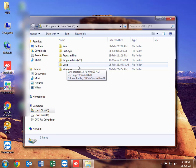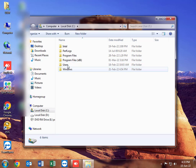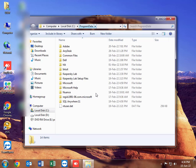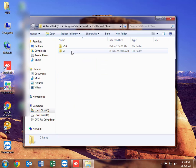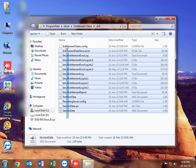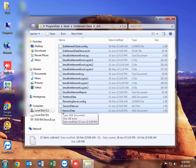Inside Program Data, you find the Intuit folder, and inside the Intuit folder you find the Entitlement Client folder. So you type Program Data on your computer, click Enter, then open Intuit, then Entitlement Client, then Version 6. Then you delete all the files in the Entitlement Client Version 6 folder.